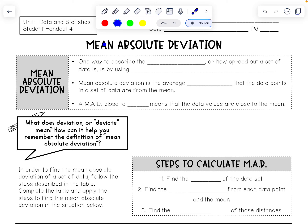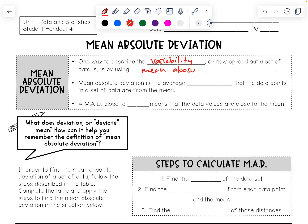In this video, we're going to learn about mean absolute deviation. One way to describe the variability, or the spread of data, is by using mean absolute deviation. Mean absolute deviation is a measure of variability.